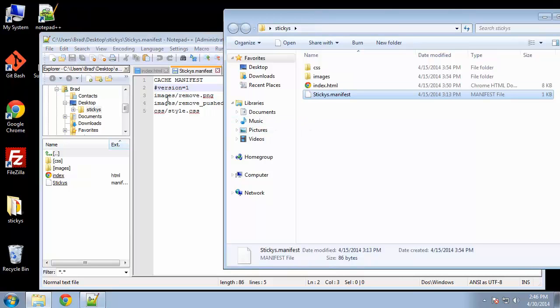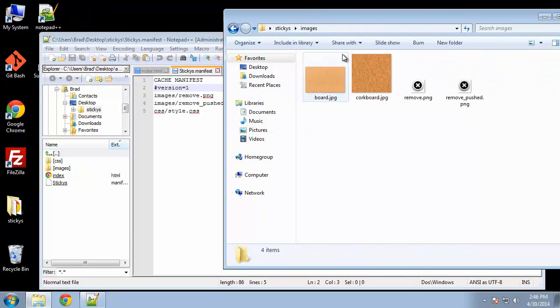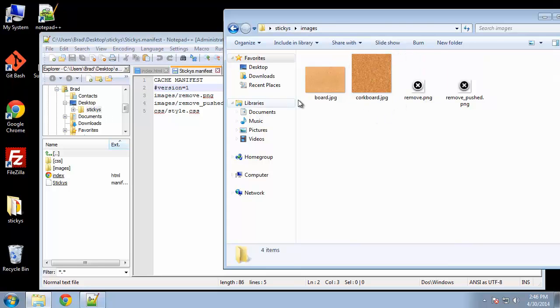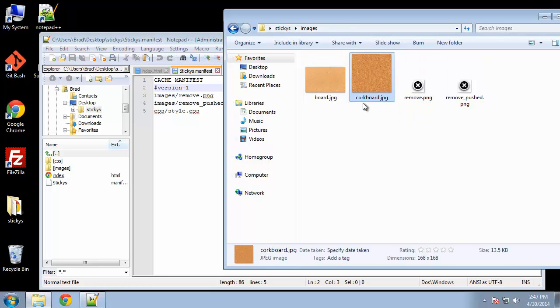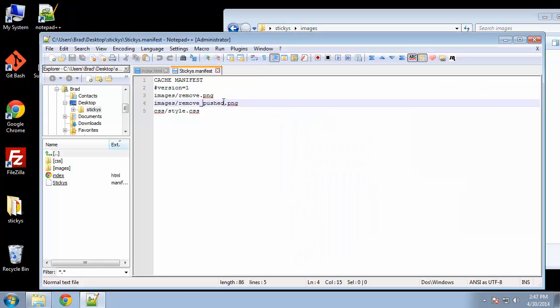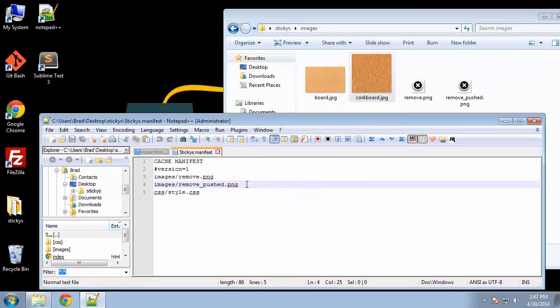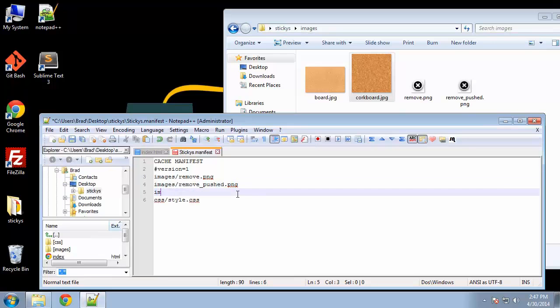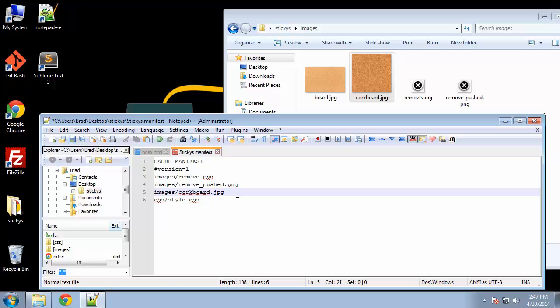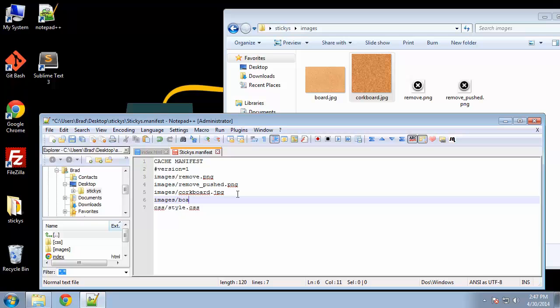We have an images folder, which has... actually, you know what, we should add these images as well. Let me do that real quick. So you just want to specify your folders, corkboard.jpg and images slash board.jpg.